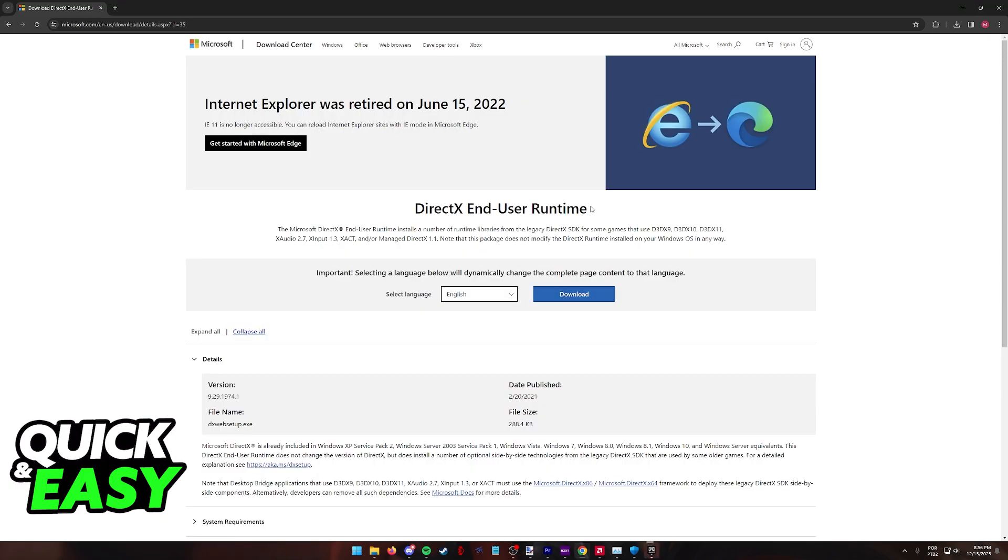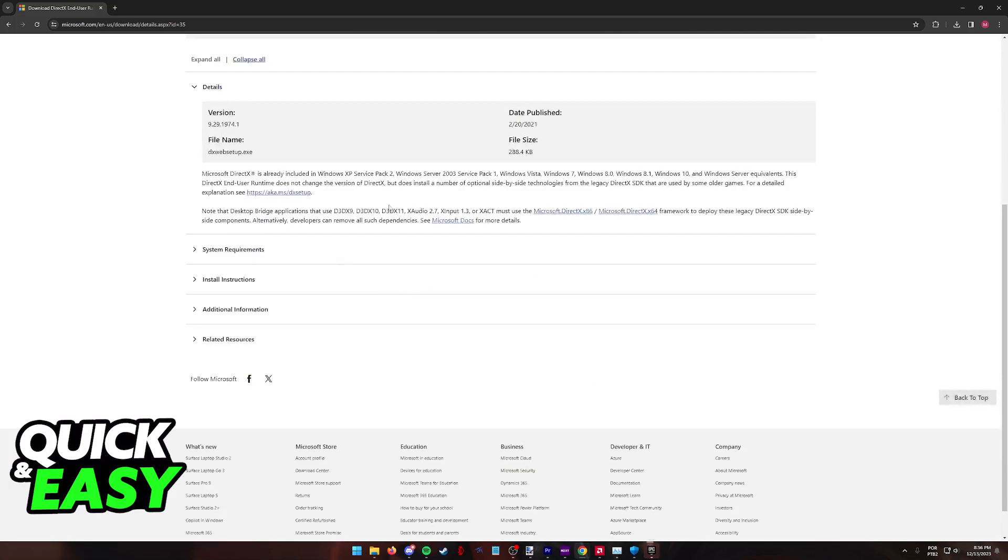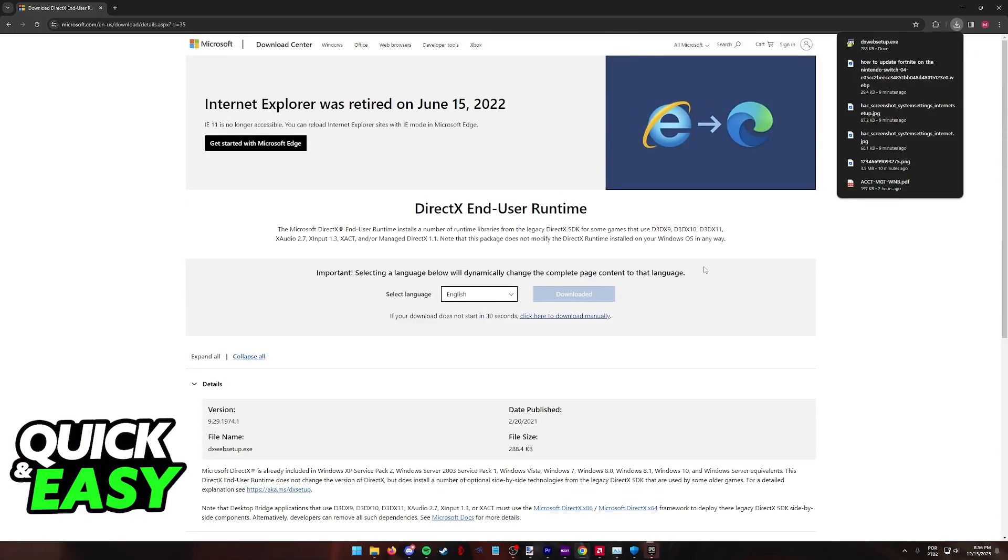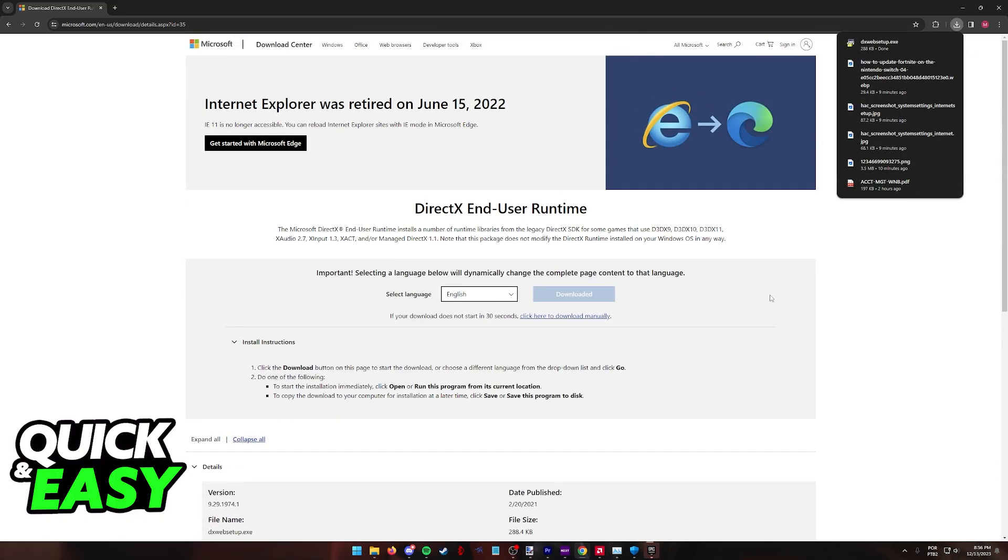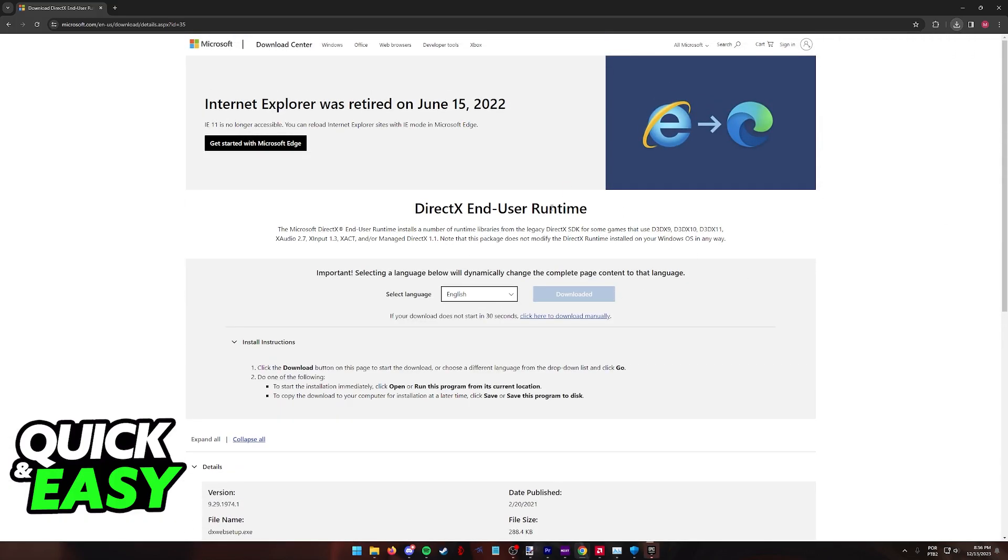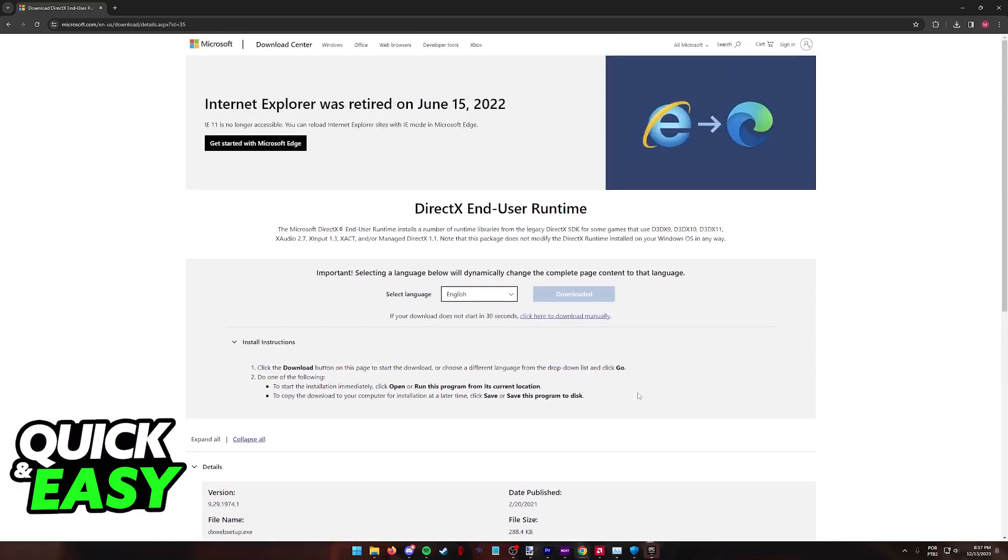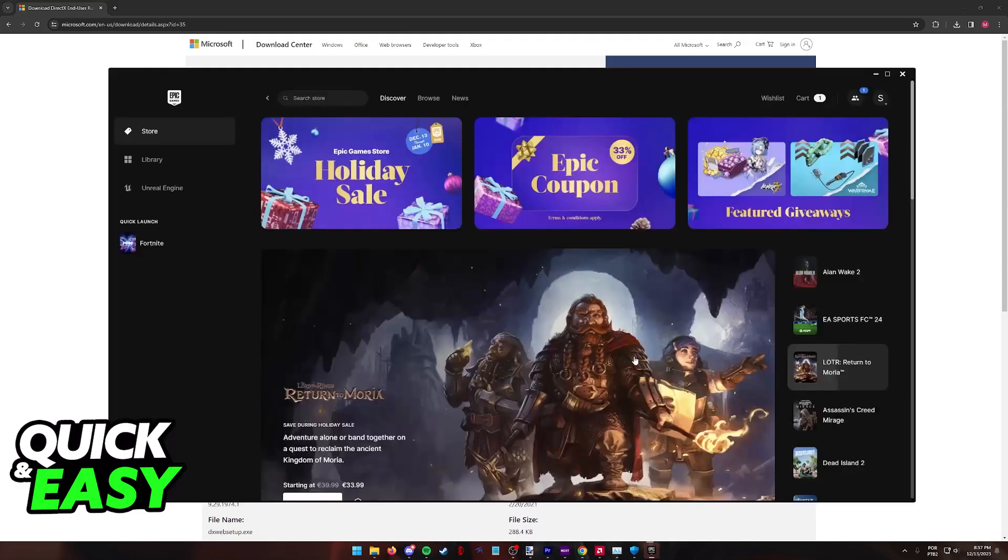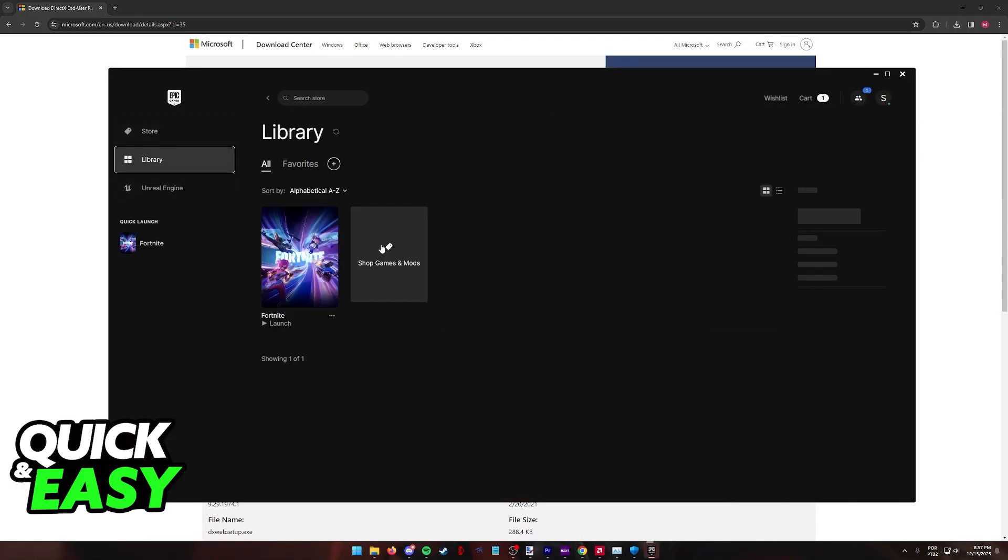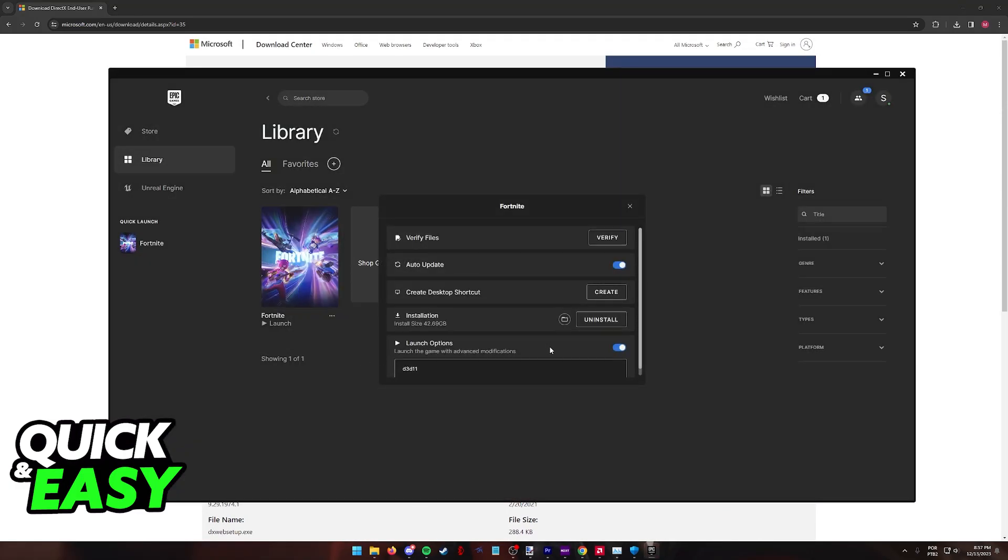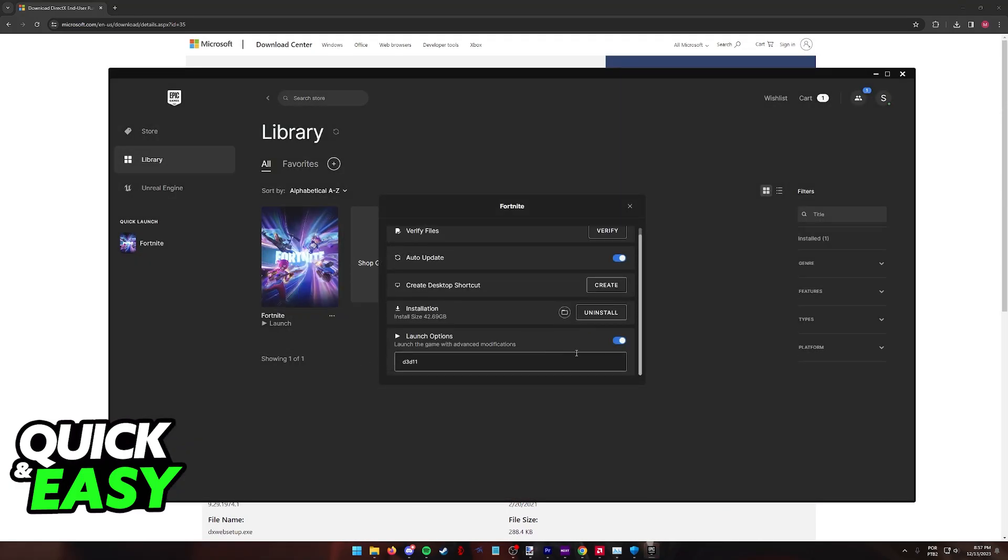If even after updating all of the drivers, including D3D11 launch options and messing with other DirectX aspects of your computer did not solve the issue, then unfortunately that could mean that the graphics adapter or GPU that you have simply does not work for running Fortnite and you will have to switch devices.